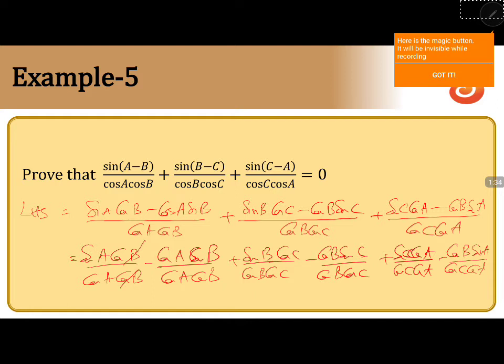Here cos B gets cancelled, cos A gets cancelled, cos C gets cancelled, cos B gets cancelled, cos A gets cancelled, and here cos C gets cancelled.